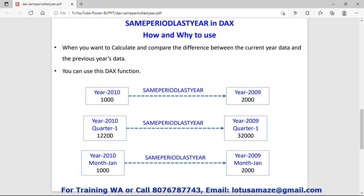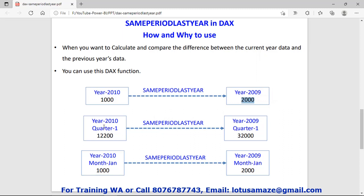Generally, we use this function for the comparison of sales between two periods — current year and the previous year. For example, suppose we have year 2010 and our total sale is 1000. Using this function, it will automatically take the previous year 2009 and return that result, so we can check whether sales increased or decreased. We can also compare quarters — for example, Q1 of 2010 with Q1 of the previous year — or compare month-wise, such as January 2010 versus January 2009.